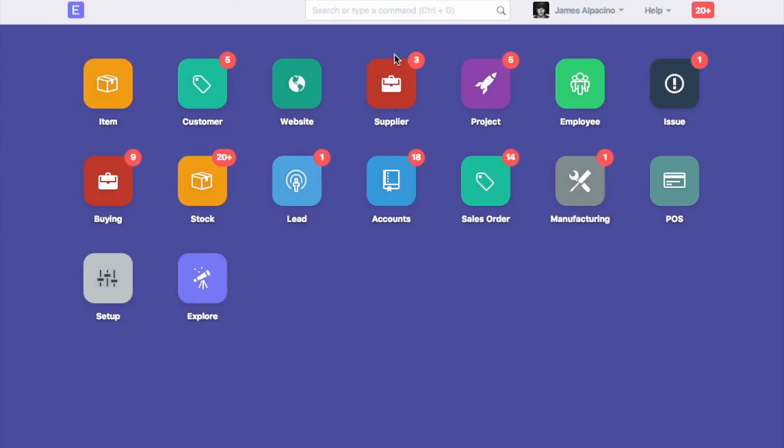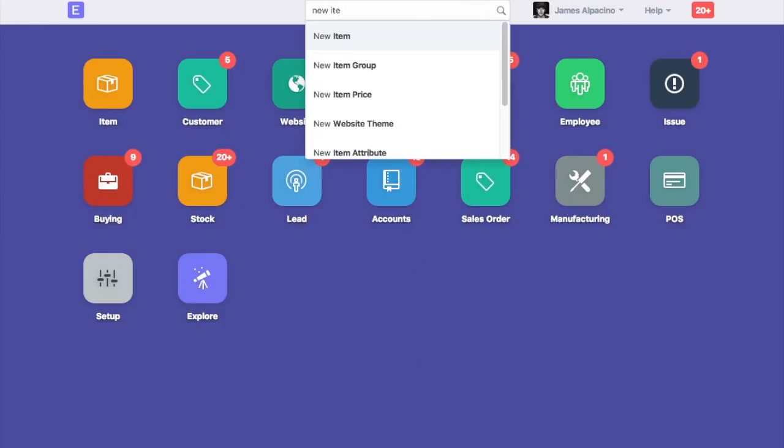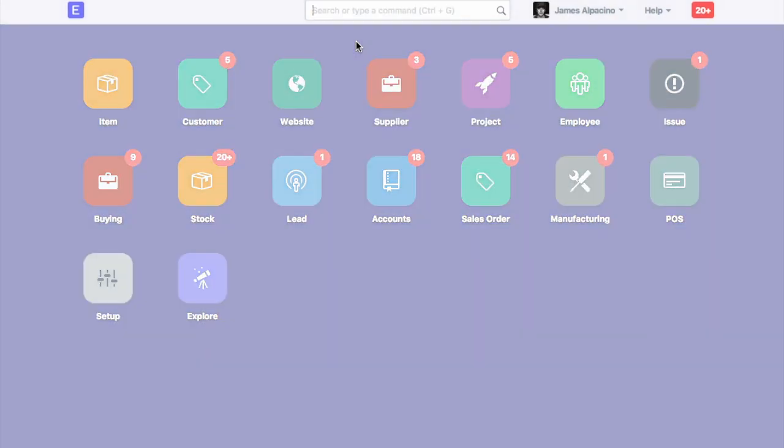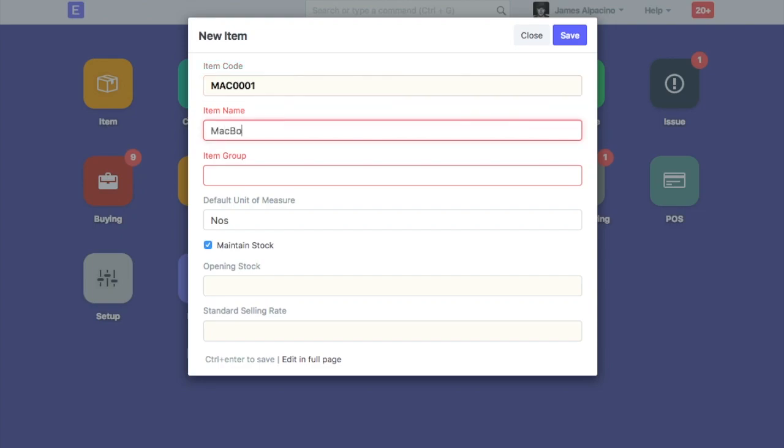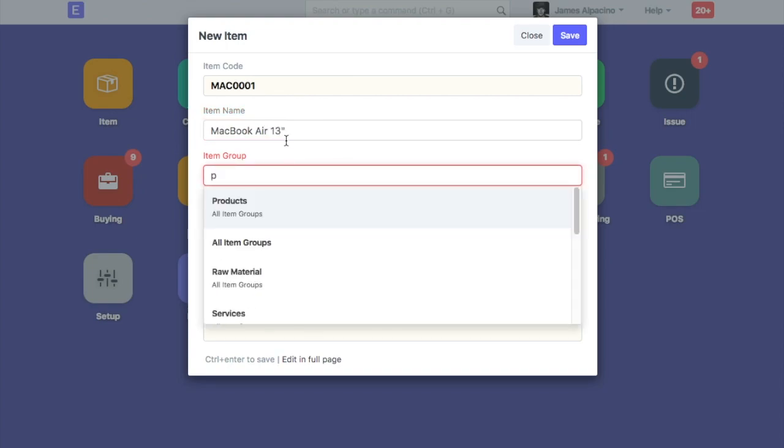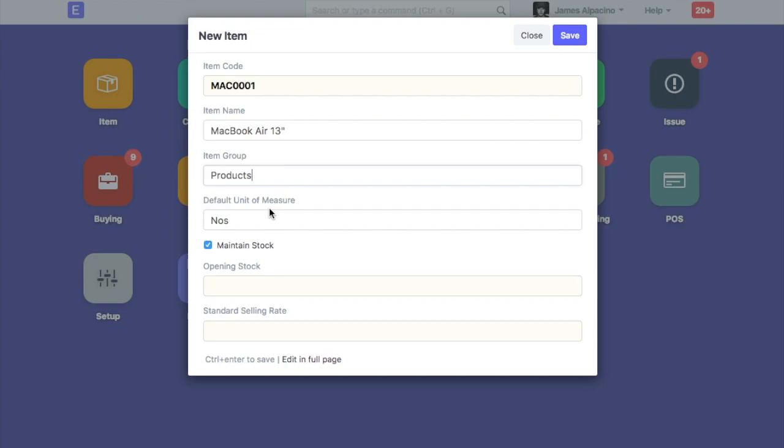To add a new item in your ERPNext account, type new item in the awesome bar. Enter the item code, item name, select the item group, and select the unit of measurement.